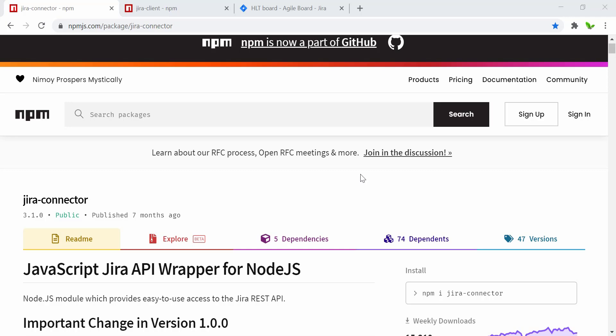Hi guys, welcome back to a new video. This will be the last video for this Jira tutorial series. In this video we're going to look into how to use the Node.js library to make a POST request — it can also be used with GET requests as well, but mainly we're going to look into how to make a POST request to create a Jira issue or story.